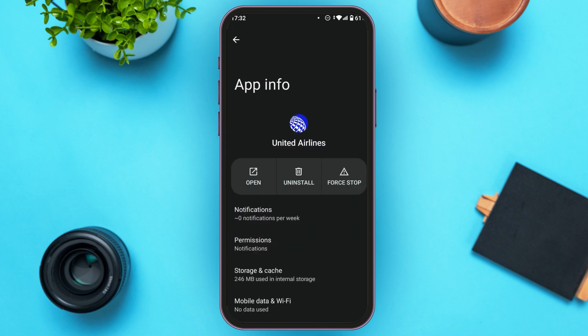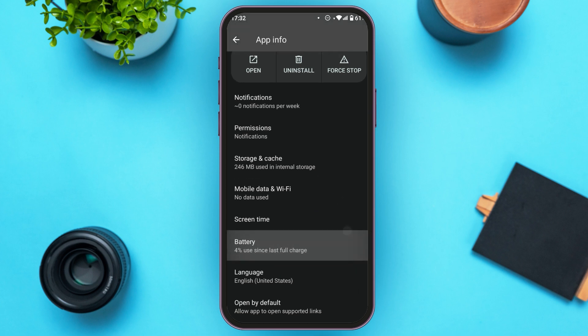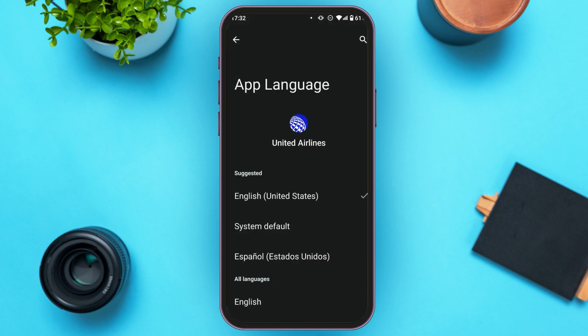You'll be led to the United Airlines app info interface with several options. Scroll down and find the option for Language, then tap on it.